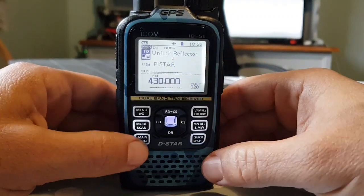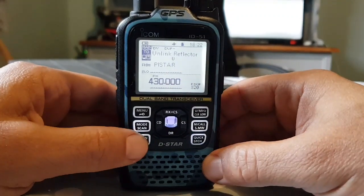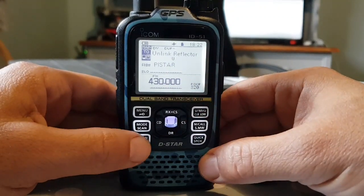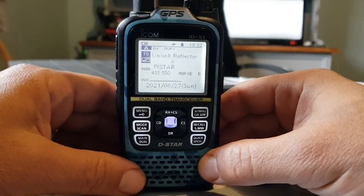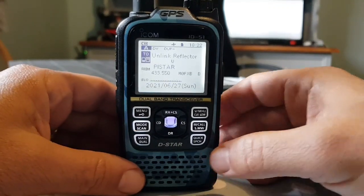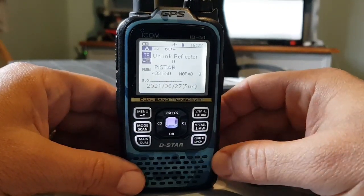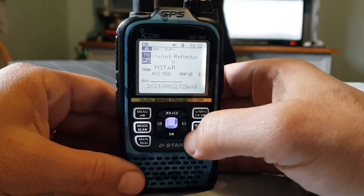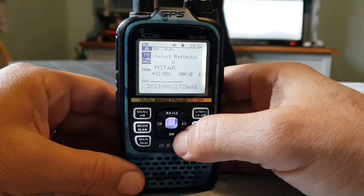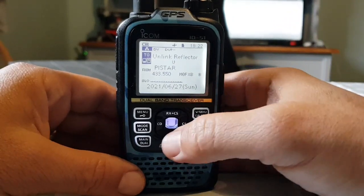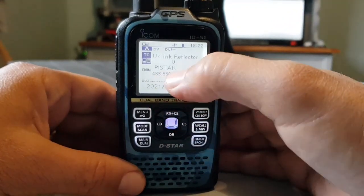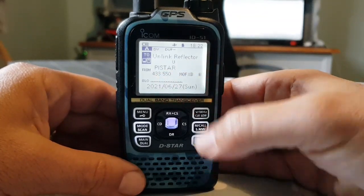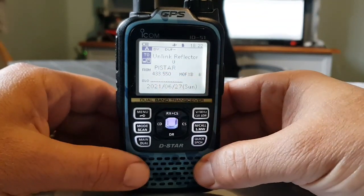Now if you look here, if we hold down this button it will put it onto single screen, like so. That makes it a bit easier to see. You can see it says here 'unlink from repeater.' At the moment, the bottom half — we've selected our PiStar hotspot.